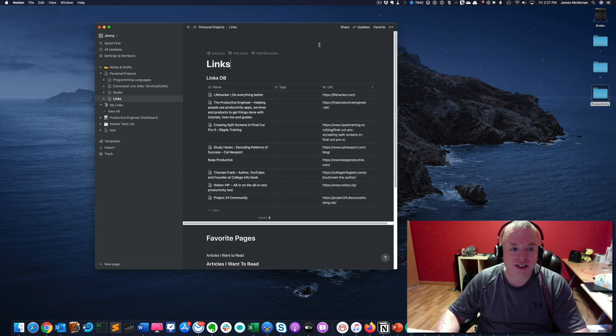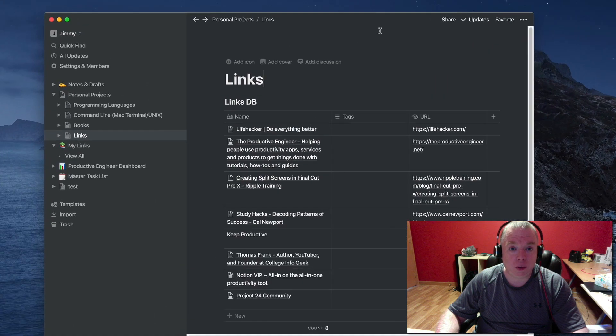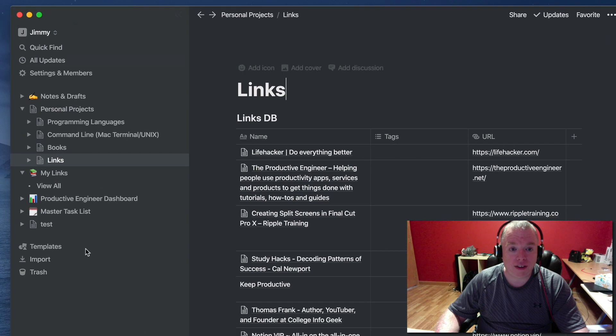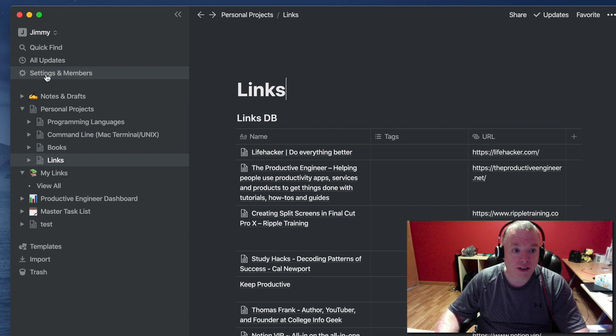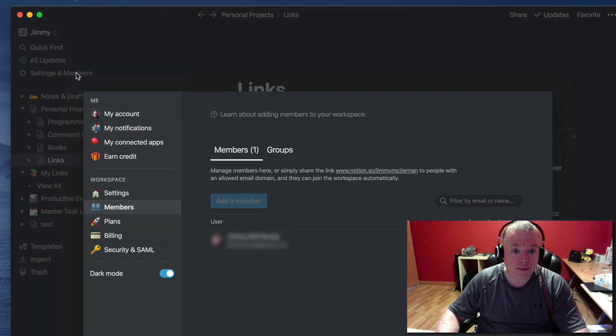Okay, let's get started. The first thing you're going to want to do is open up Notion, as I've done here. Come over here in the left panel to where it says Settings and Members and click that.